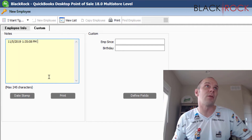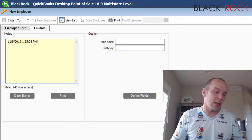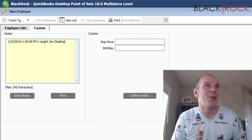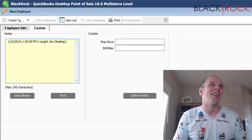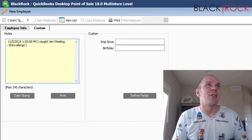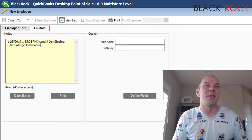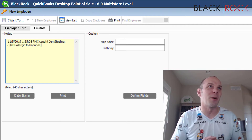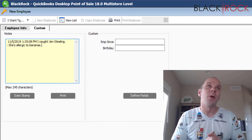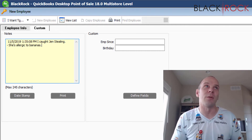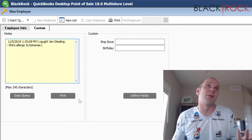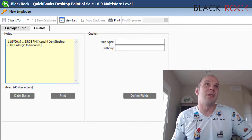Over in the custom tabs, you can have special notes about this employee. You can date-stamp those notes — for example, noting something that happened on a specific day — or maybe she's allergic to bananas. Some information you might want to keep. You can put it here since you'll be using Point of Sale a lot, or you can put it in QuickBooks accounting — there are note fields there as well. You can also print out the notes.